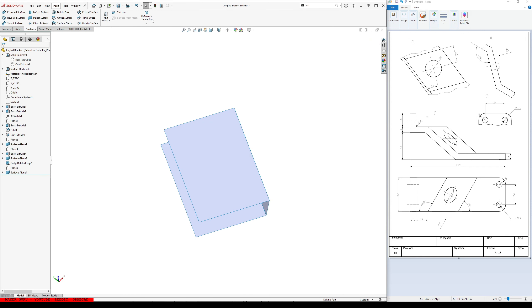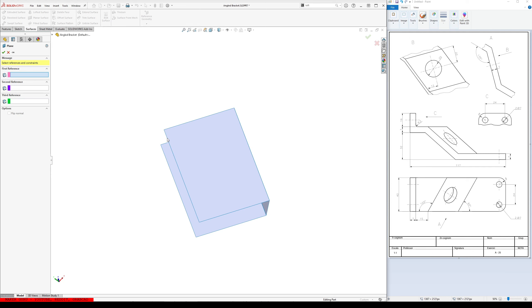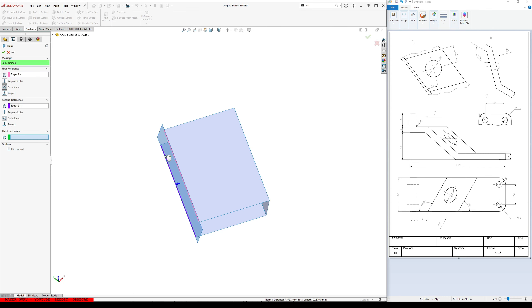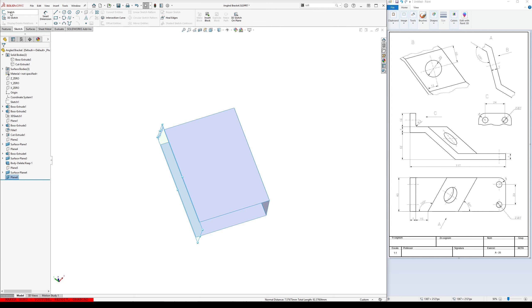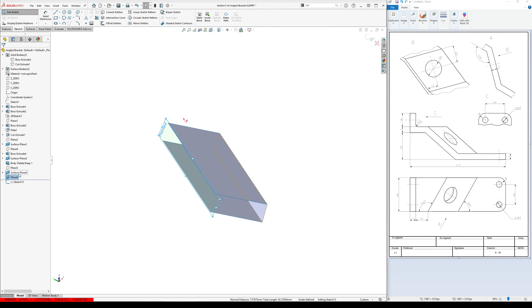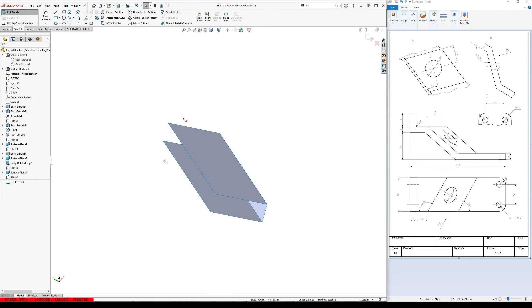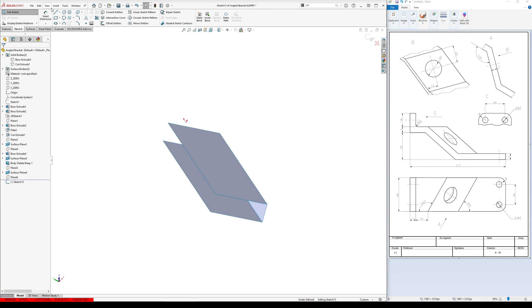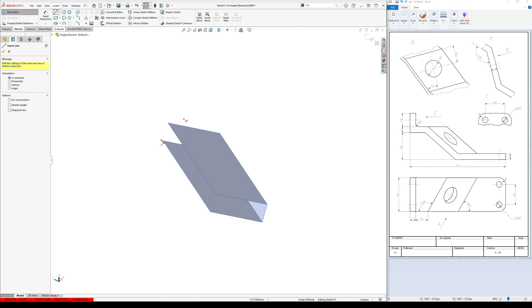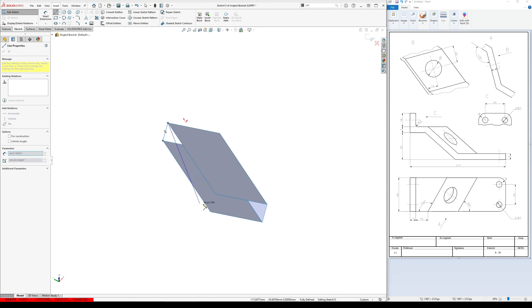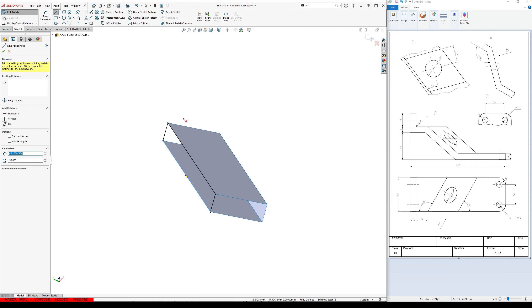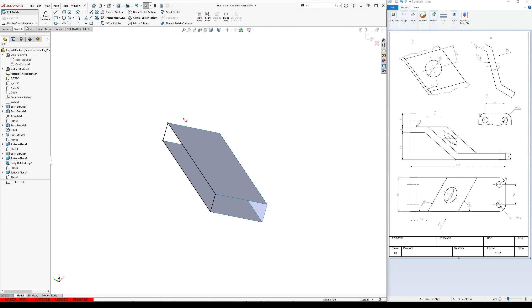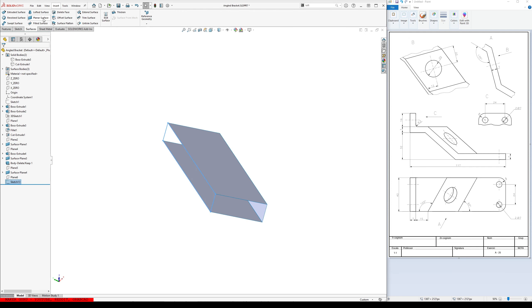Do the same thing up here. Sketch. And let's hide this plane. And go do some lines. There we go. And there we go. Do another planar surface.